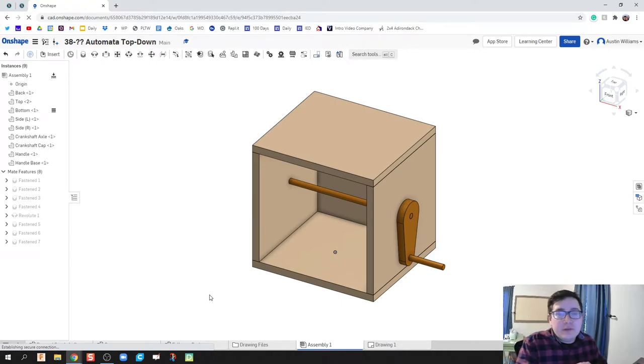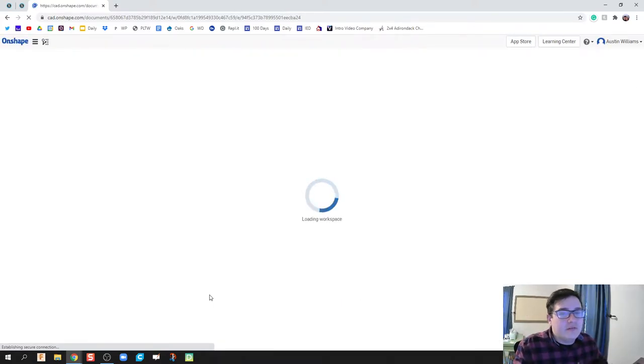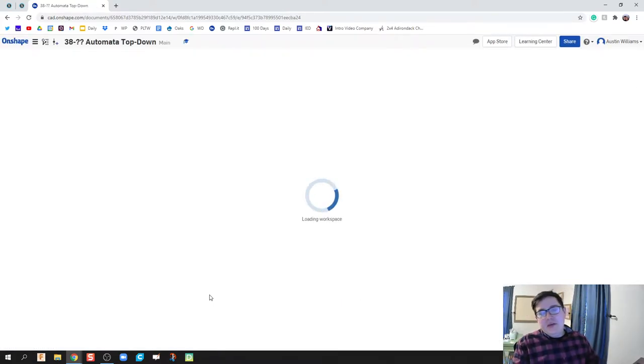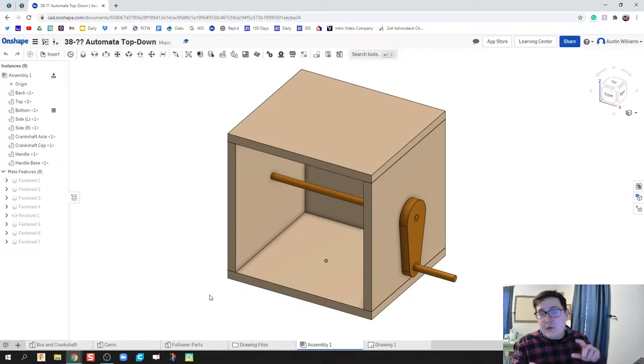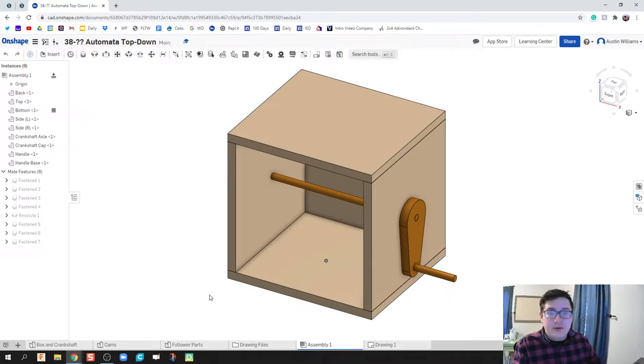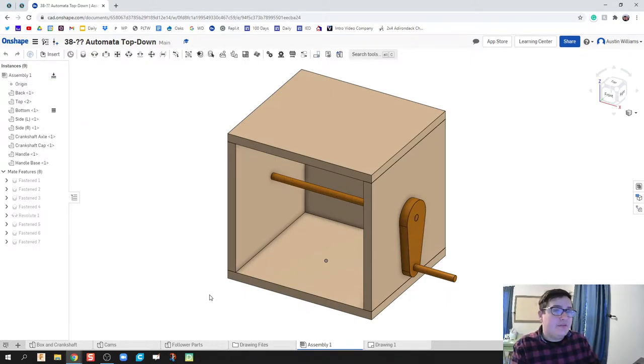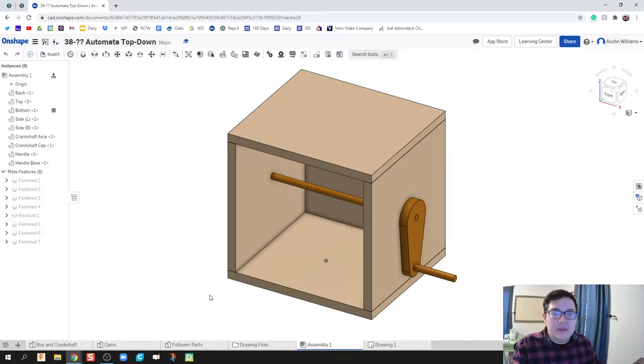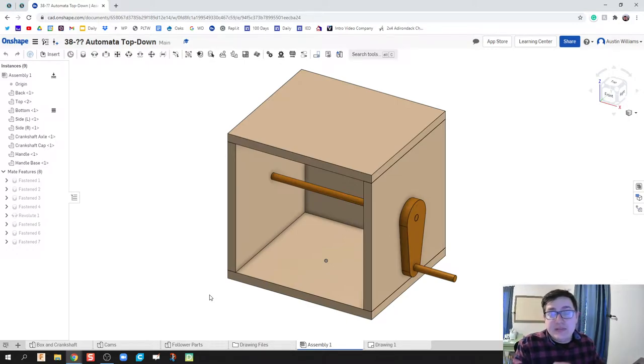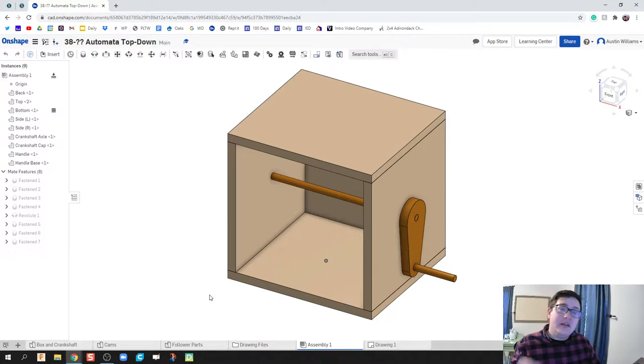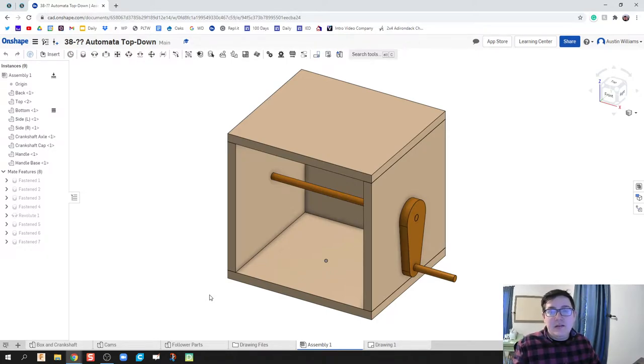All right guys, welcome to day 44 of Onshape. We have our box, we have the crankshaft, we have our cams and we have the followers and all parts in here. As I do these last little pieces of drilling the rest of my holes and getting everything constrained, hopefully you'll be able to follow along.